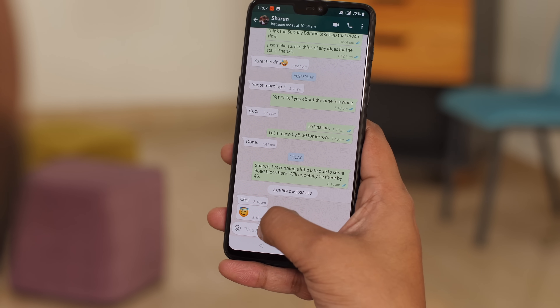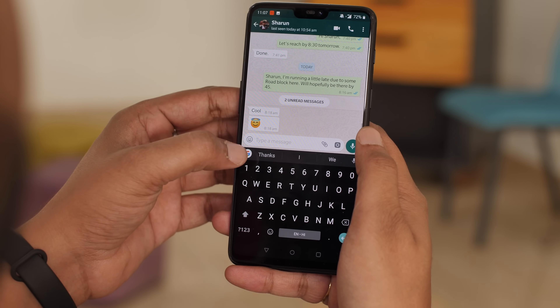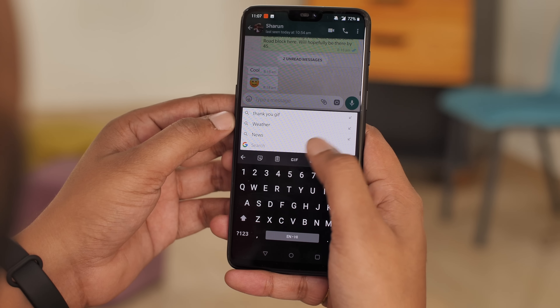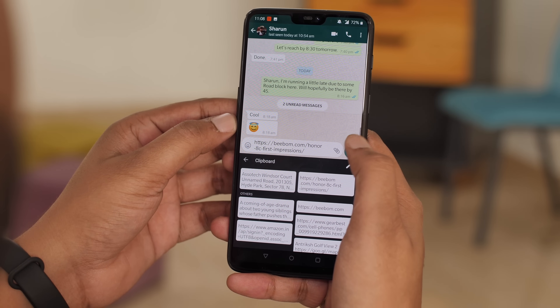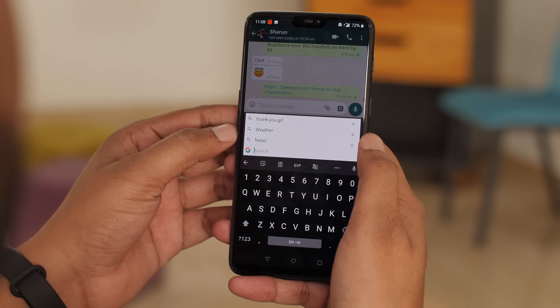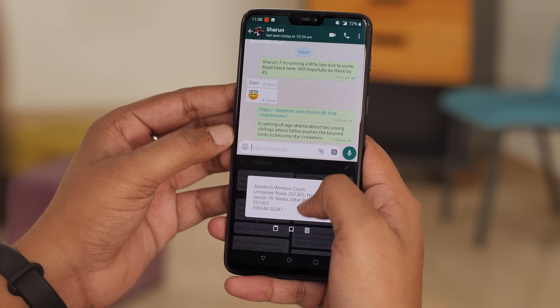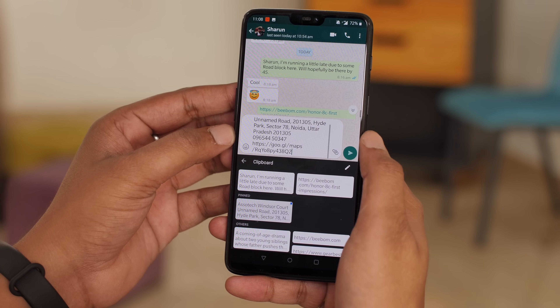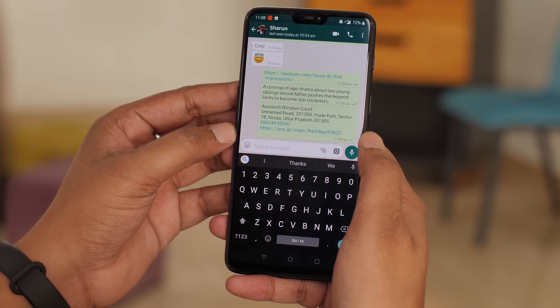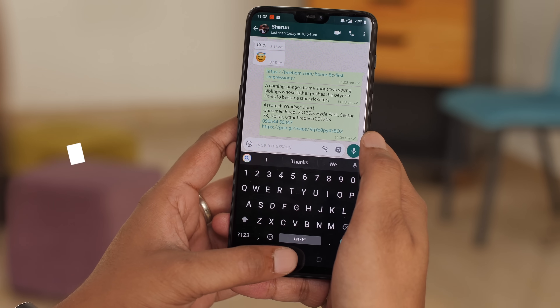Gboard recently received a brand new clipboard feature. You can access it by opening the keyboard, tapping the Google icon, and then tapping the clipboard icon. The clipboard keeps everything you've copied — links, text and more. You can also pin things you use often so you can quickly use them in chats or while ordering something. It's one of my favorite features in Gboard.